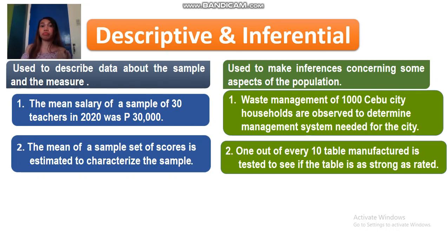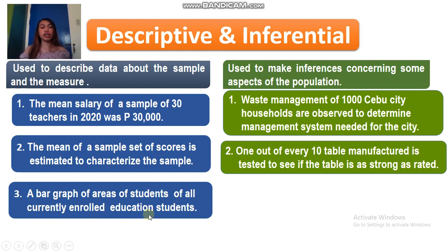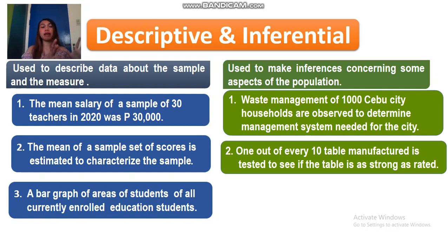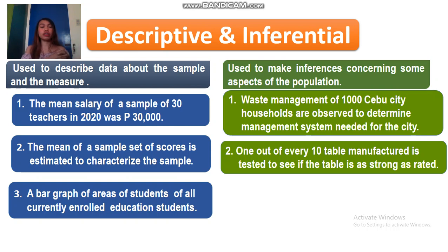Let's go back to descriptive. Let's have one last example for descriptive to see the difference. Third example: the bar graph of areas of students of all currently enrolled education students. This is under descriptive because you have a collection of enrolled education students, and you have a bar graph that describes directly that collection. So that is descriptive.